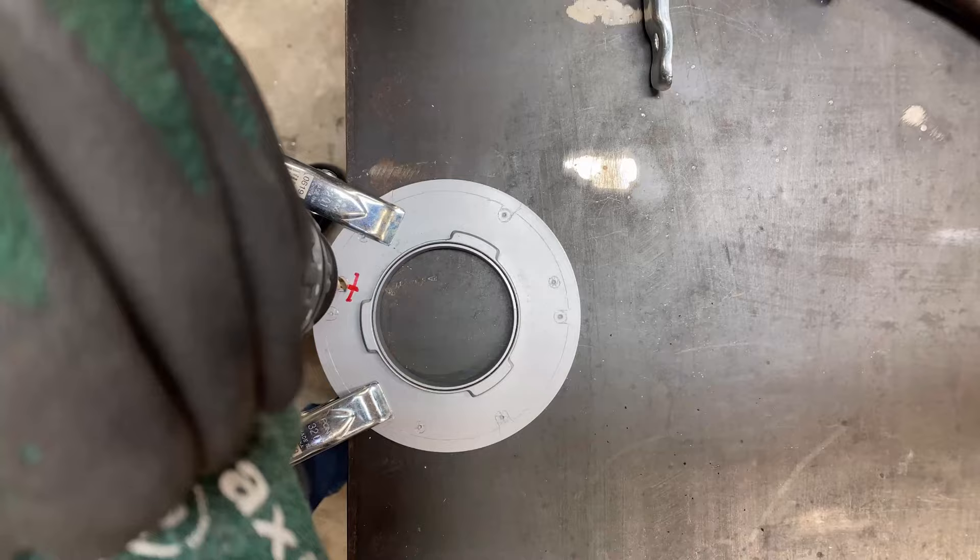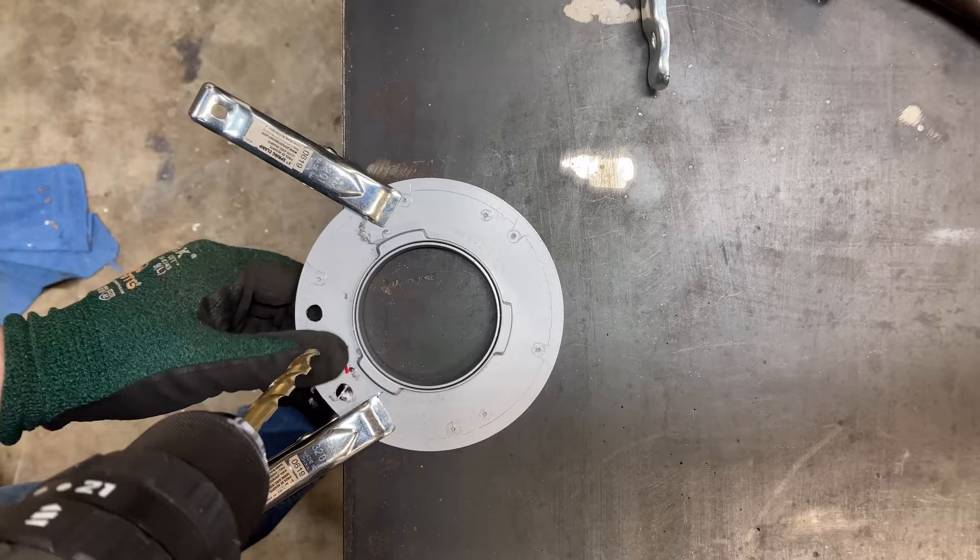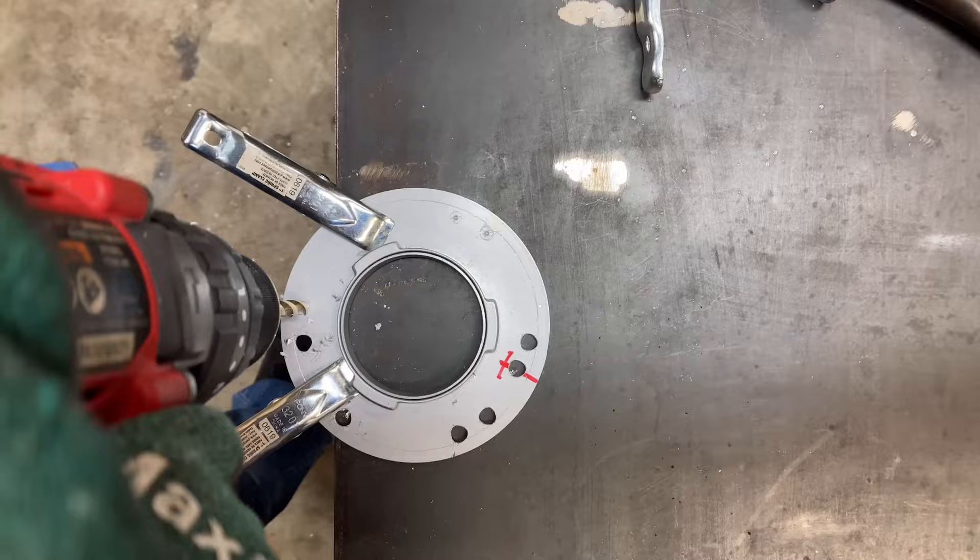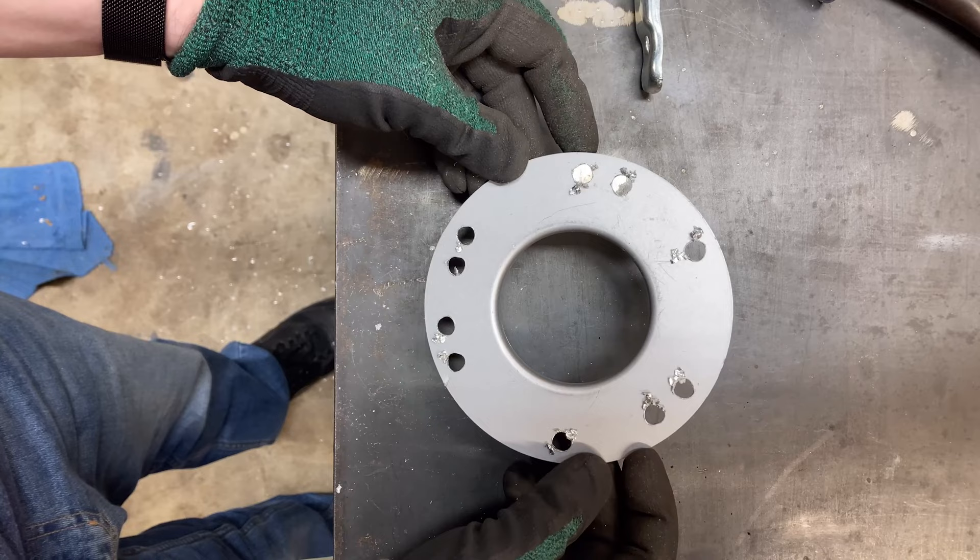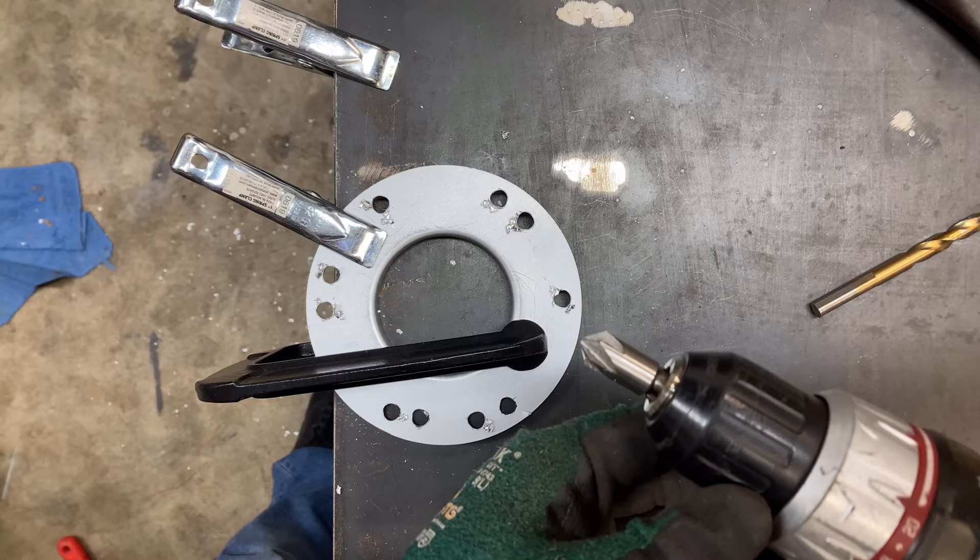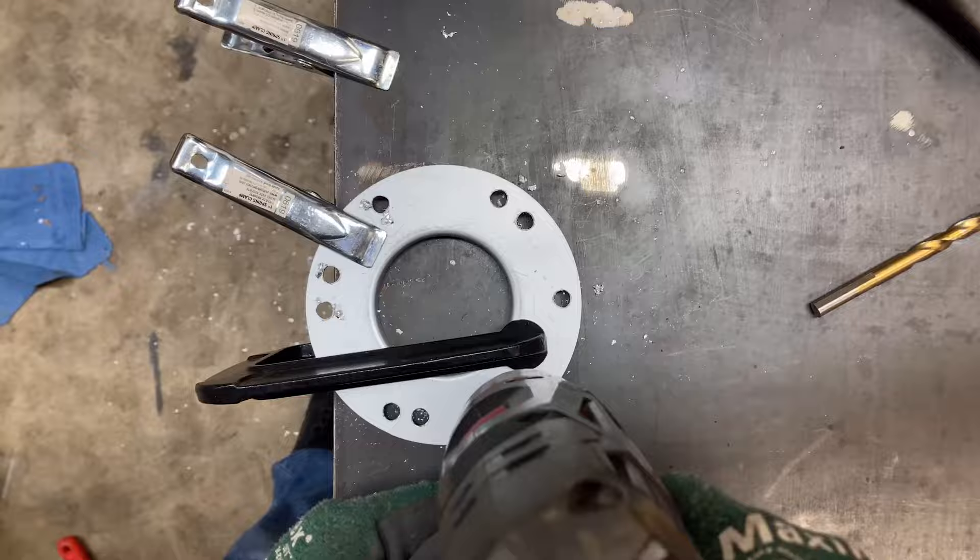After center punching, I clamped the speed ring to the edge of my welding table and I used a 5/16ths bit to drill the holes. When drilling holes in metal with a twist drill, the back side of the holes will need to be cleaned up. I chose to use a countersink to smooth out the drilled holes and I polished them up with a strip disk on my angle grinder.